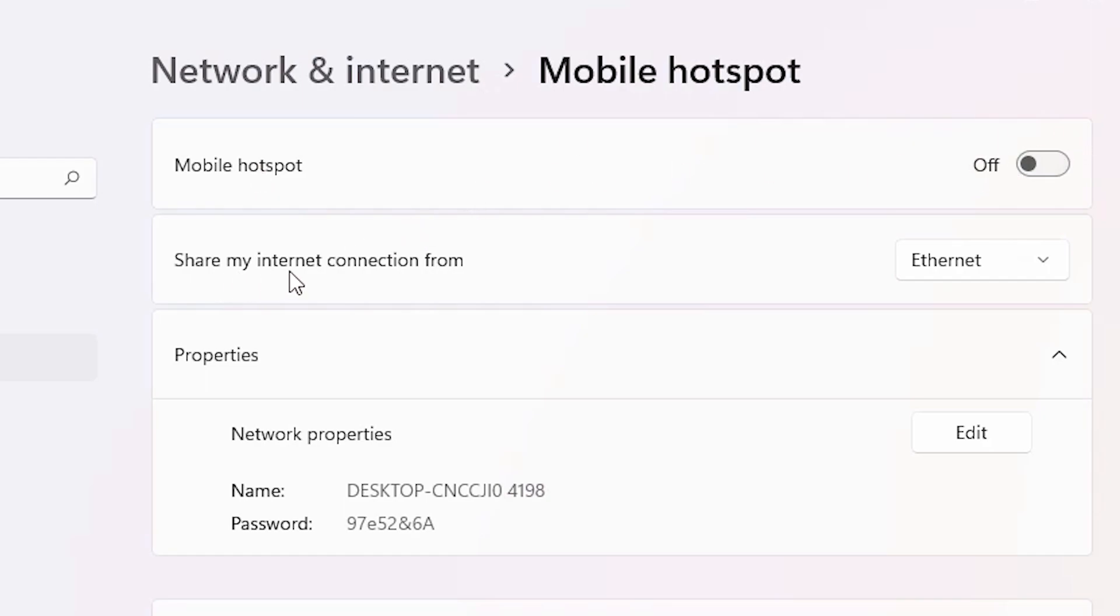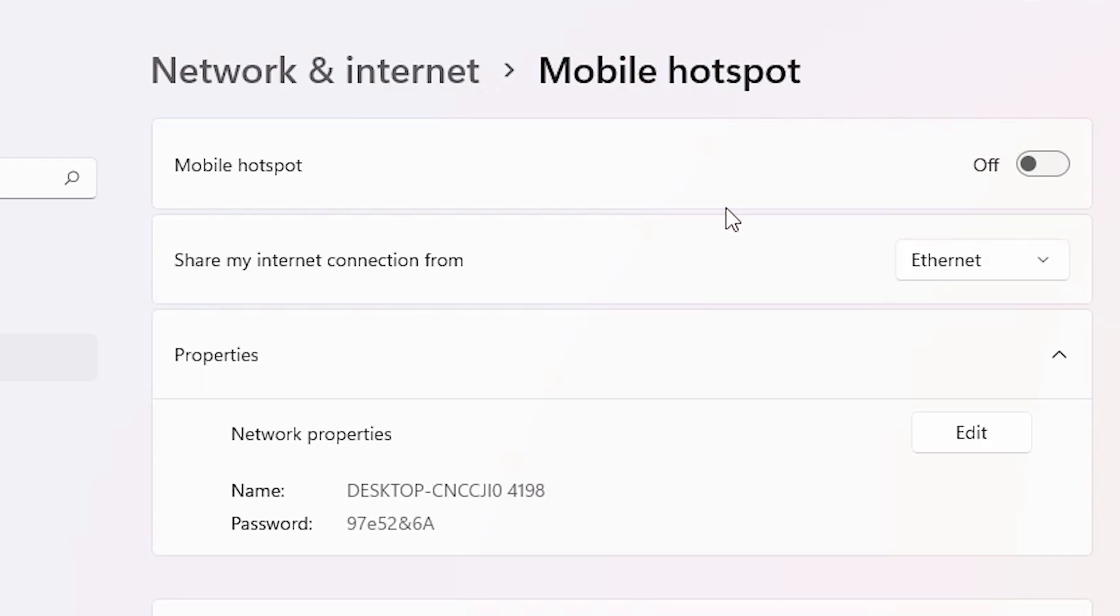Here we find share my internet connection form. I am sharing from the internet. If you want to share it from your Wi-Fi, then just click it here and share it from your Wi-Fi.